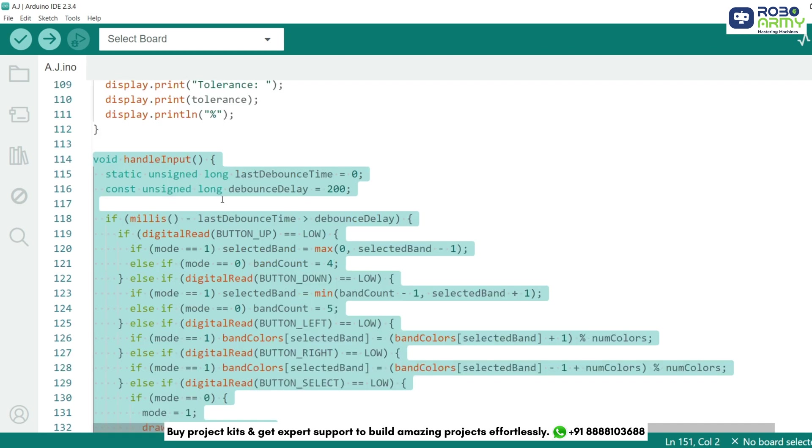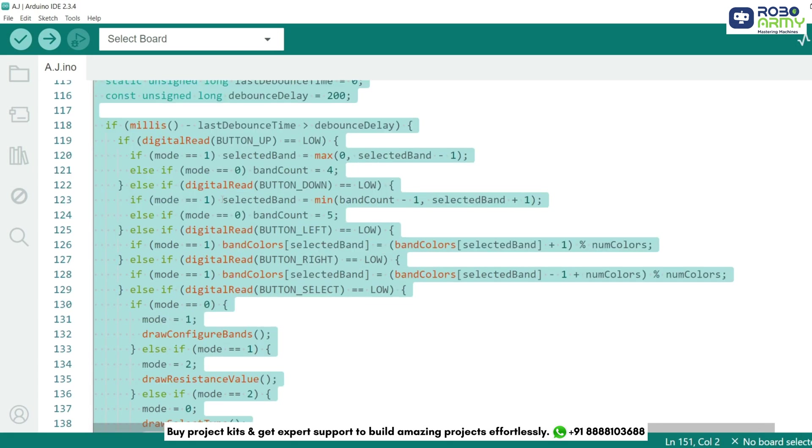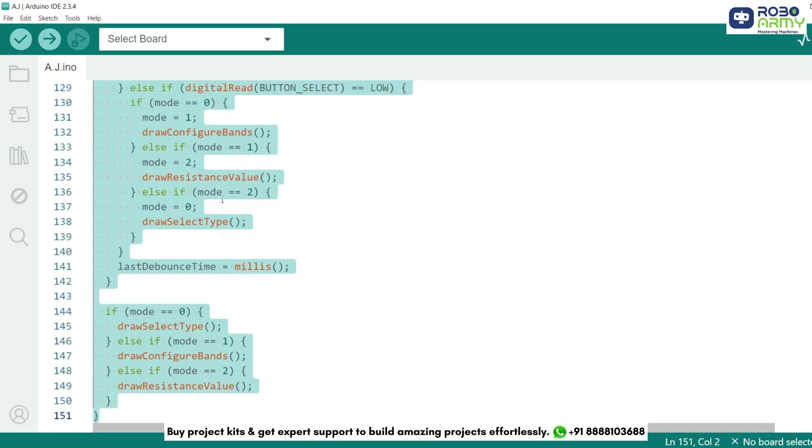The handleInput function reads button presses and navigates through modes. This code ensures smooth navigation using button presses.